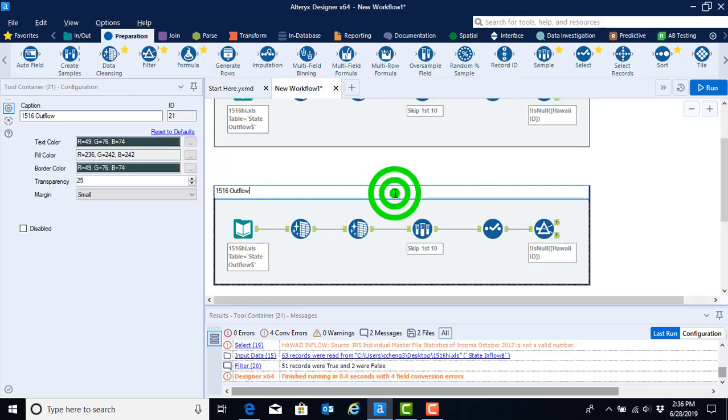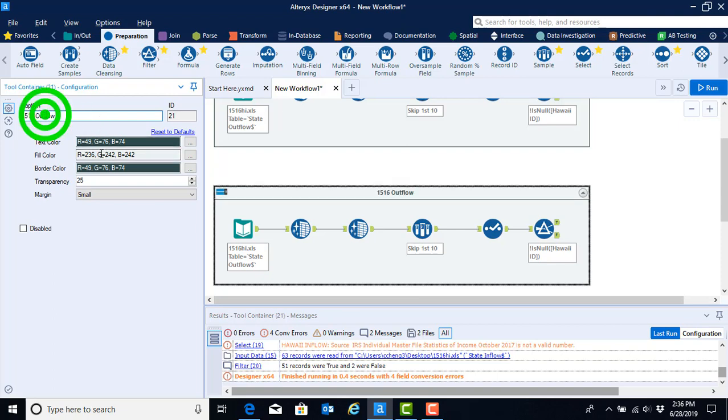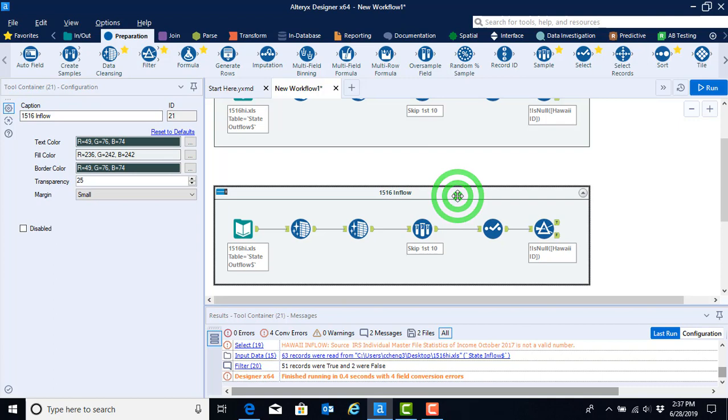We'll begin by starting and double-clicking on the 1516 outflow name. And we will go ahead and replace that with inflow for 1516. So go ahead and hit enter. Now we have our workflow appropriately named.